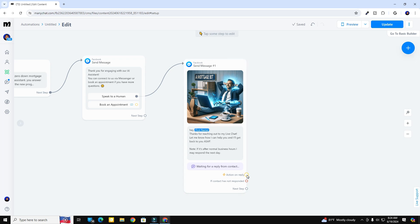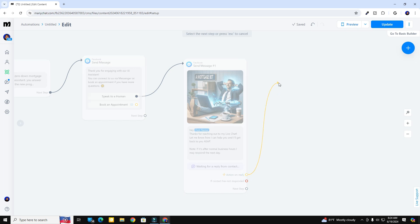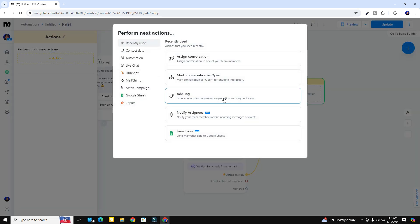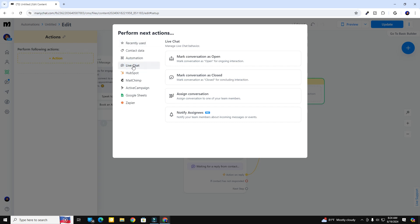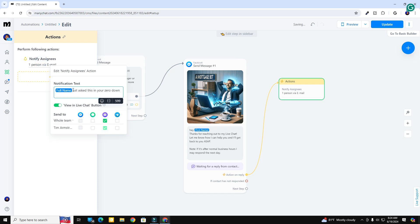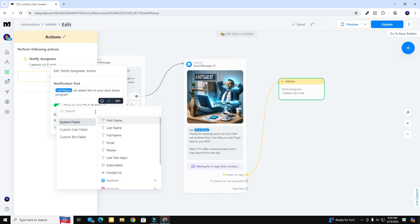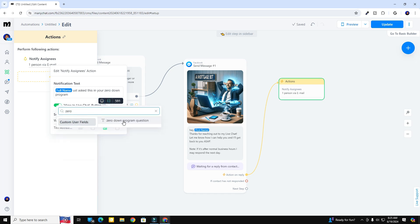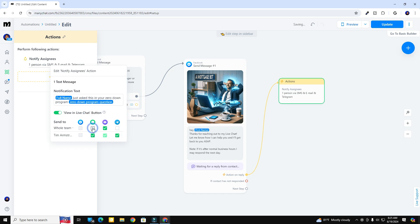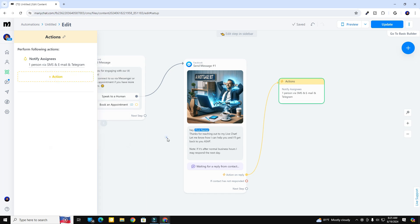Now, the next step when somebody replies: I'm going to add an action block. Click the yellow node button, click and drag to an action block, hit plus actions, then plus action. The first thing I want to do is notify myself — that's in the live chat menu: notify assignee. I'm going to include the full name and, using curly brackets, insert the 'zero down question' field. So when I get notifications it'll say 'Tim just asked a question about this' — with the actual question included. I'll notify myself via email, Telegram, and SMS.